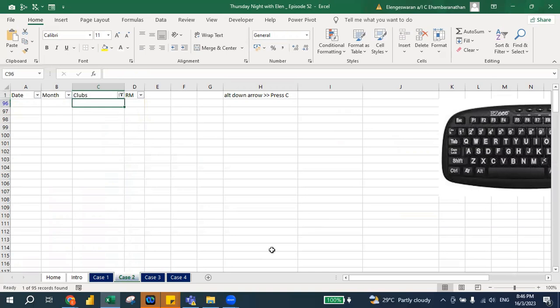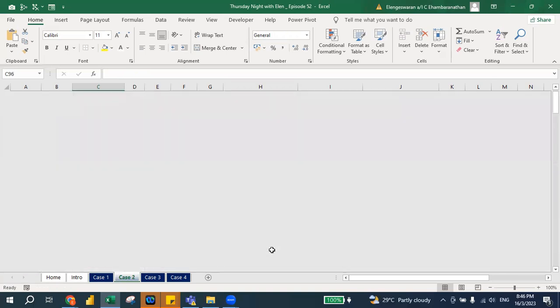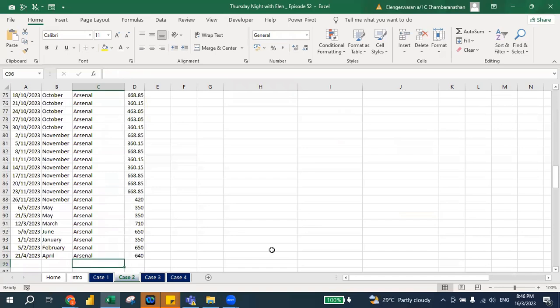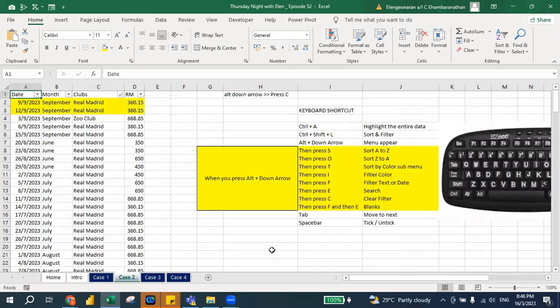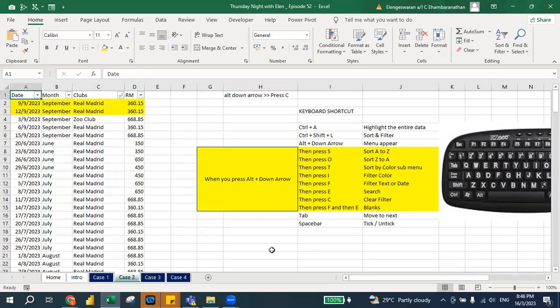This is how you can filter the blank cells only. Did you understand? If you understand, maybe you can show some thumbs up.